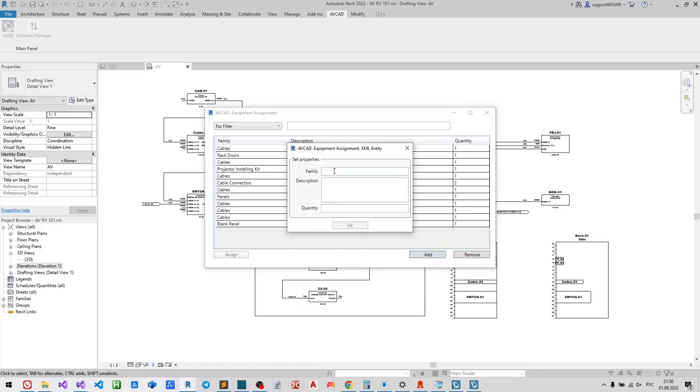Let us add several cables and assign them to the elements on the drawing. After the assignment you will see them in the equipment list.